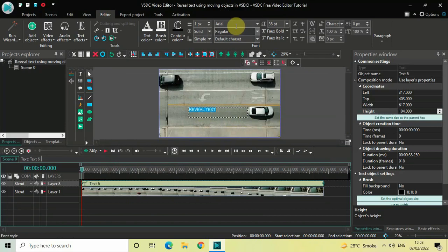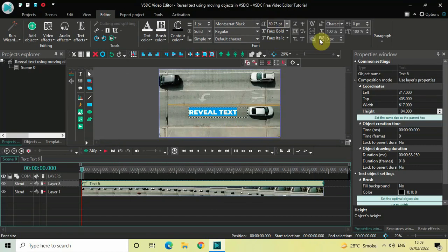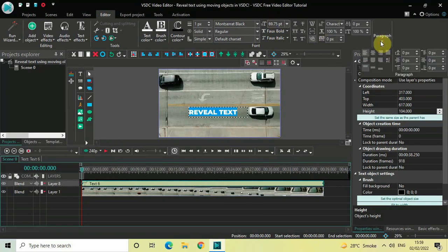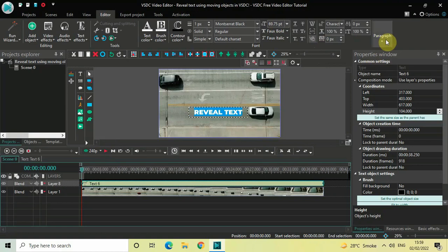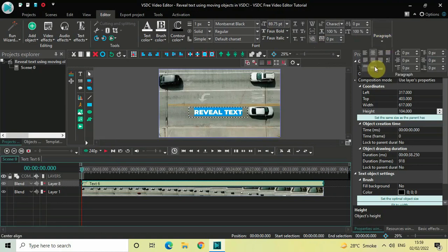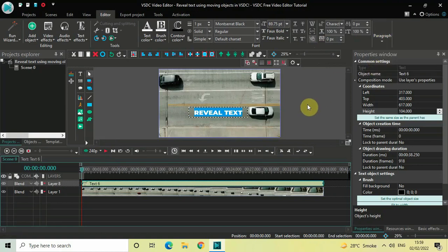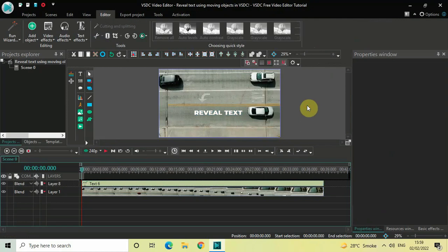Let me also change the font of my text to Montserrat Black, and let me also increase the text size to somewhere around 70 pixels. Let's also center align our text by going to Paragraph and then selecting Center, and once again going to Paragraph and then selecting Center Align.